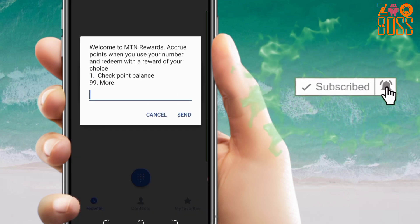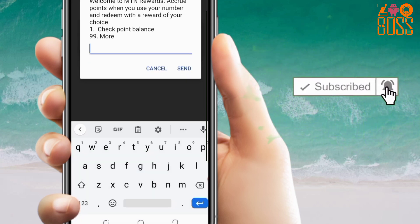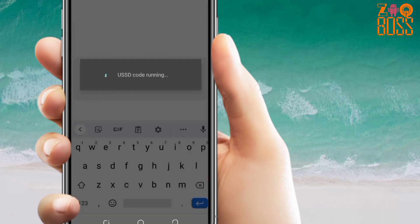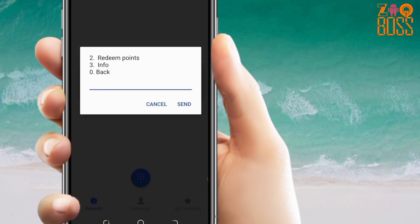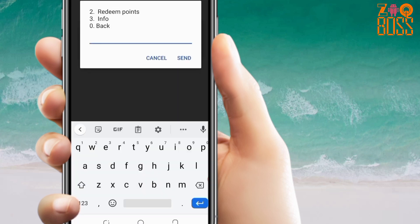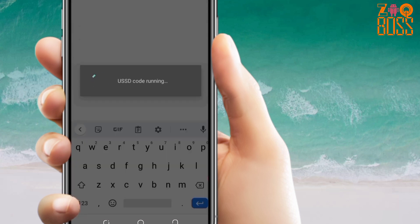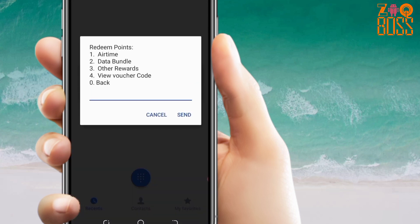When you get here, press 99. Then press 'Redeem Points.' So here you select whether you want airtime or bundle.